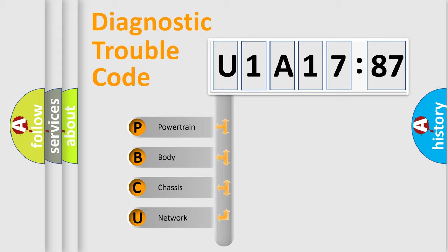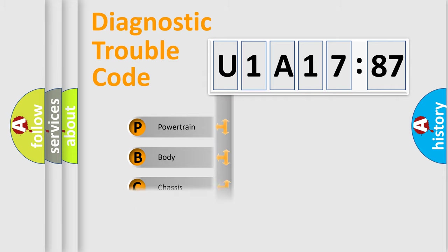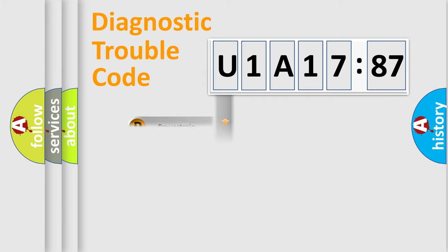We divide the electric system of automobile into the four basic units: Powertrain, body, chassis, network.